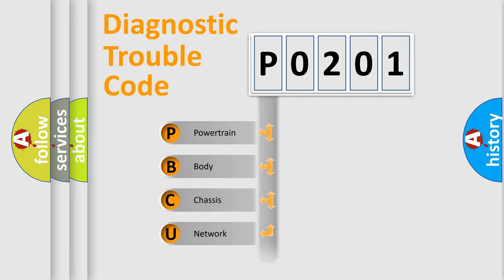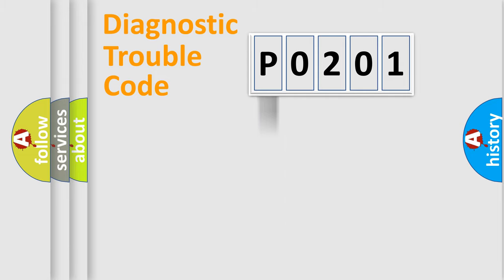We divide the electric system of automobile into the four basic units: Powertrain, Body, Chassis, Network. This distribution is defined in the first character code.